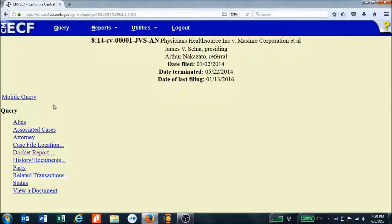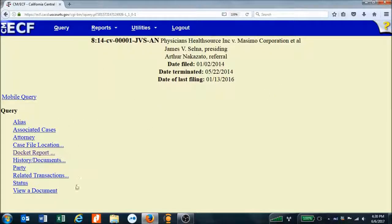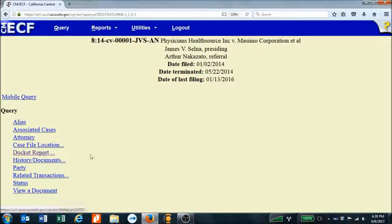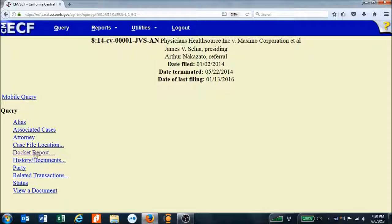Now PACER gives me a few more options. It's identified the case I'm interested in, but it asks what type of query I want to run. I want to run a docket report so I can see all of the documents that have been filed in this case, so I select that here.